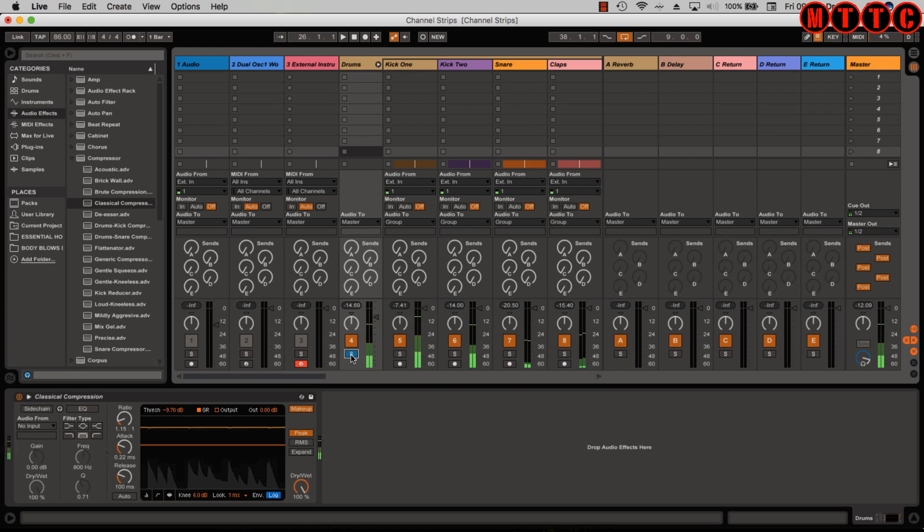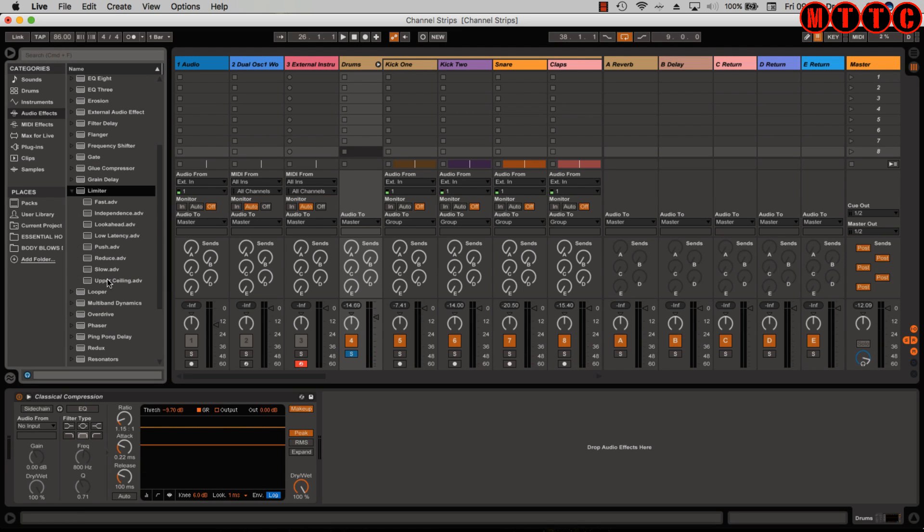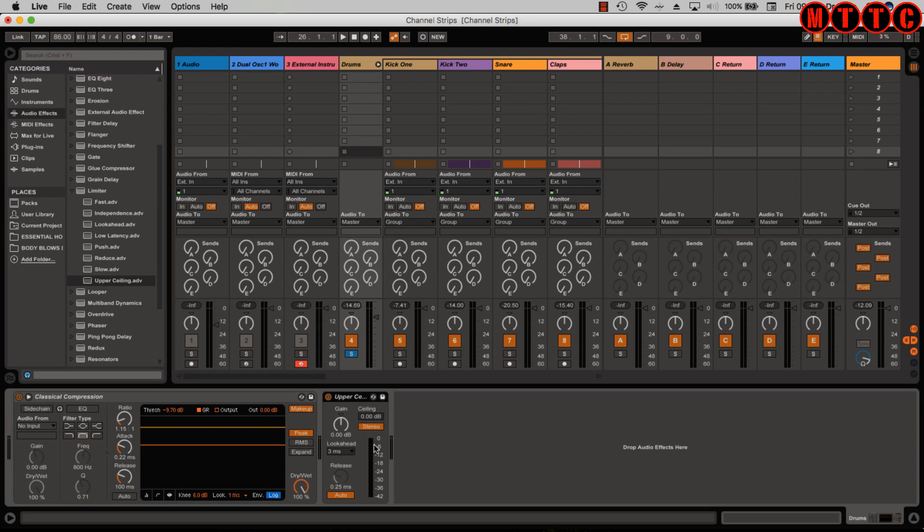Okay, and if I was to say add one more effect, say it was a limiter, for example - let's pick upper ceiling, this is just really random - we could just drop it just after the compressor in the chain.